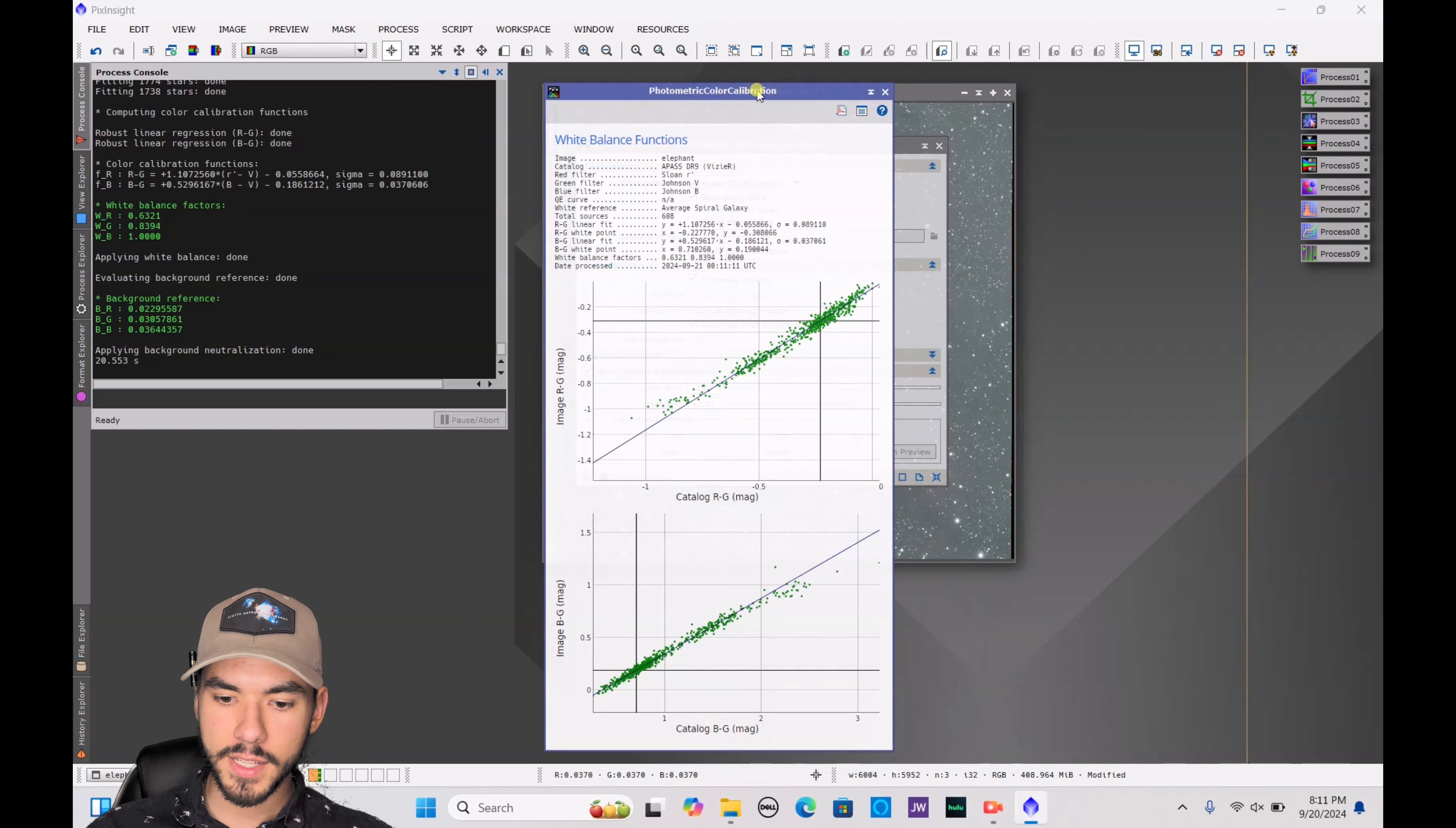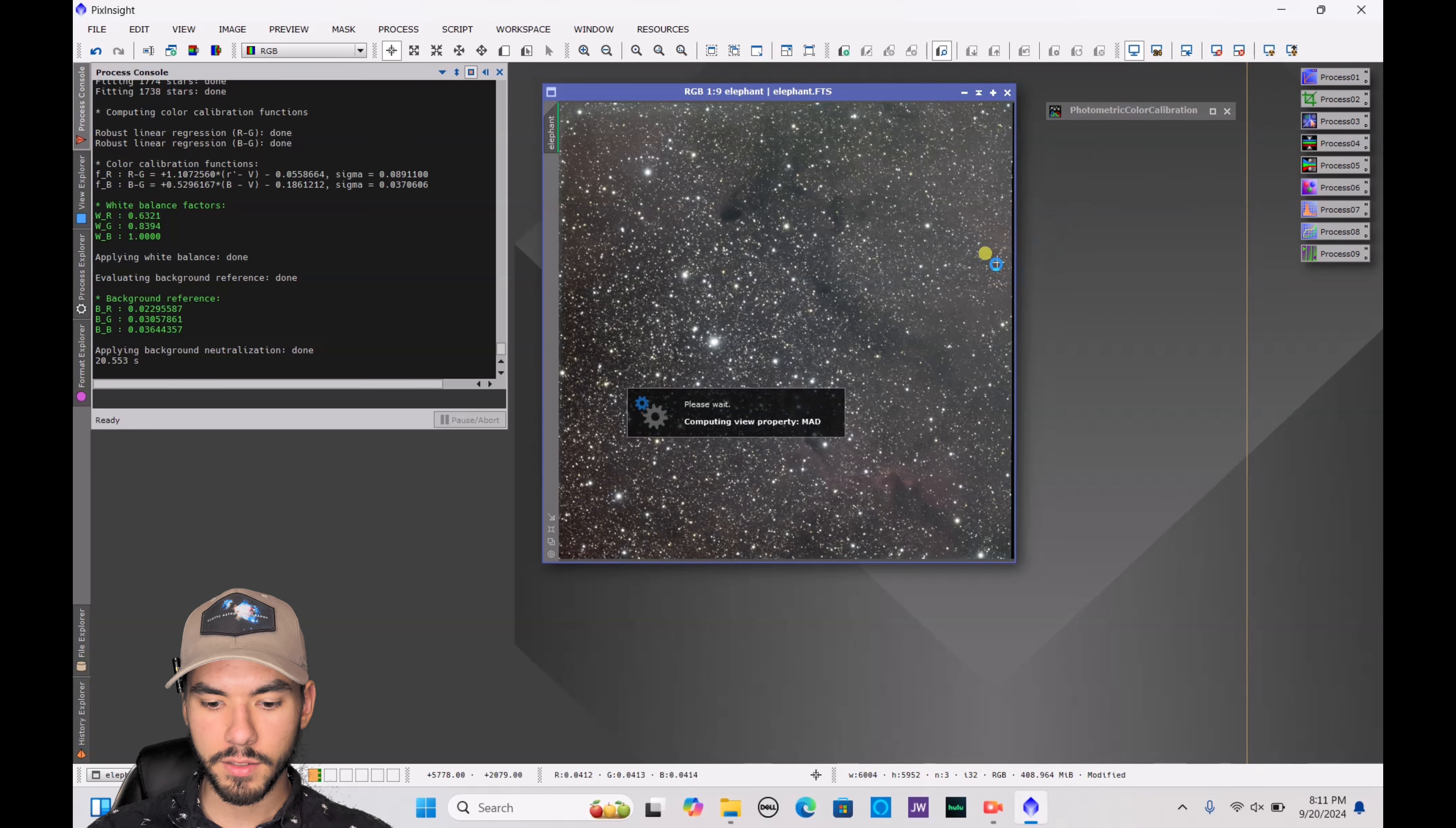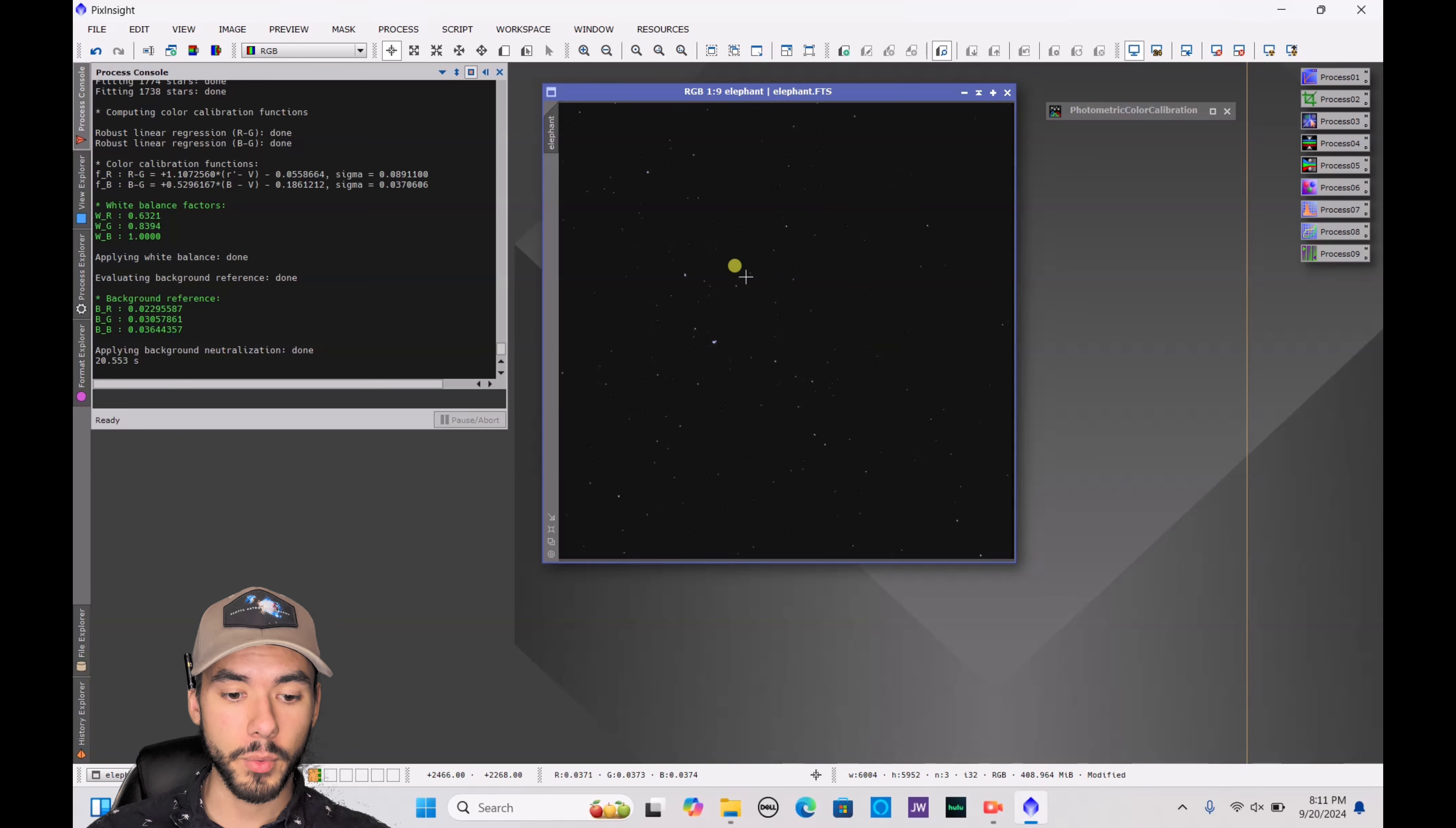Once it's done, you're going to see this little chart pop up. You really don't have to do anything with that. You can kind of just minimize it and then close out of the photometric color calibration. Now just go ahead and auto-stretch it again just to fix the coloration that you see here. Then you can get rid of that auto-stretch by pressing this X button at the top right corner. That's necessary for this next step.